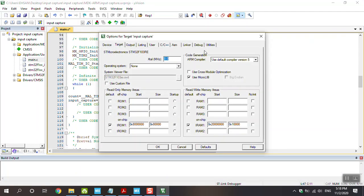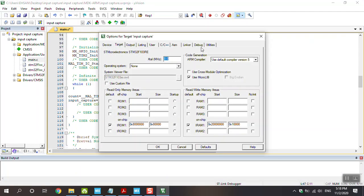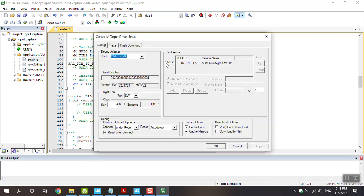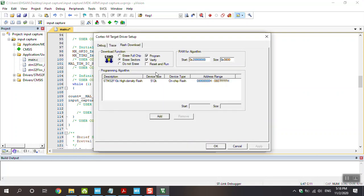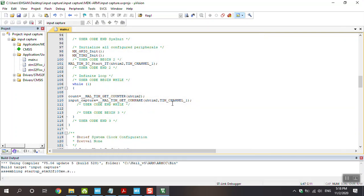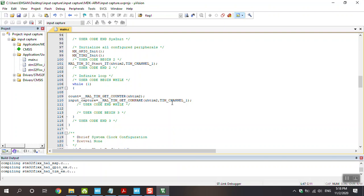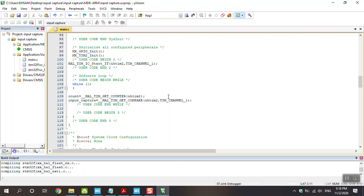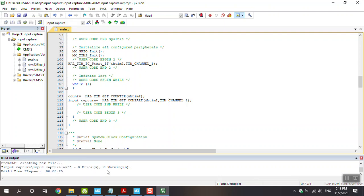Go to option for target, debug setting, flash, tick this option reset and run, okay. And then compile the code. Now we have zero error and zero warning and then load to the board.